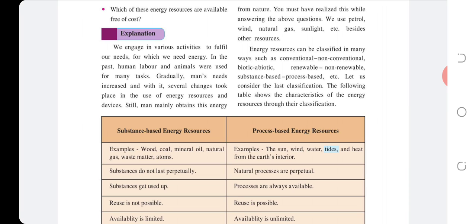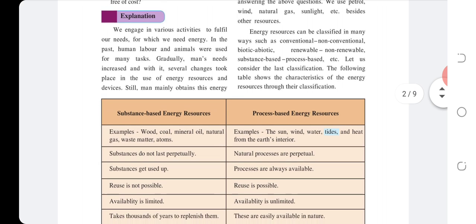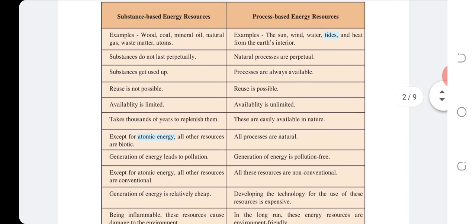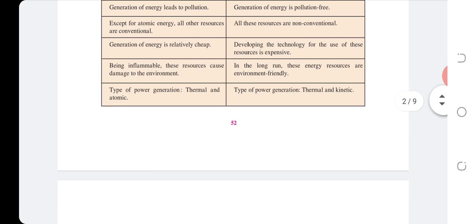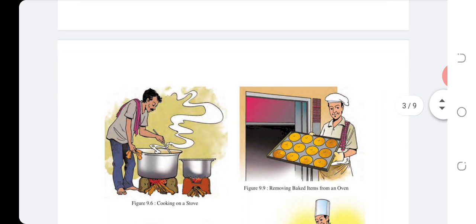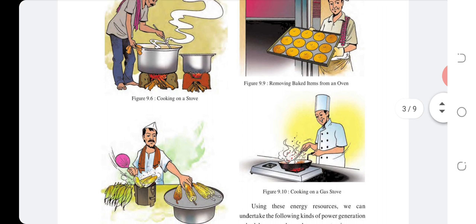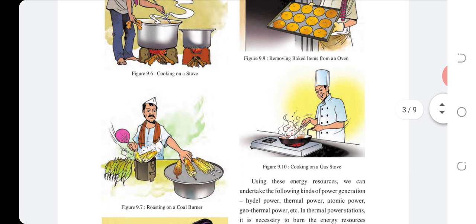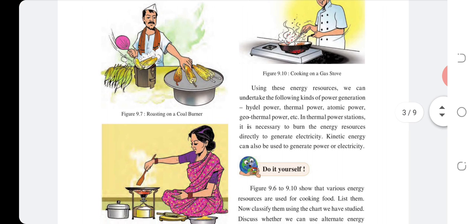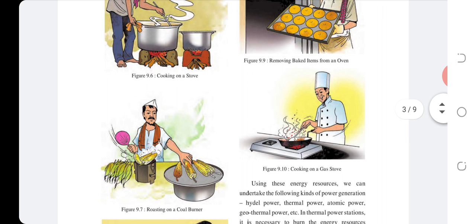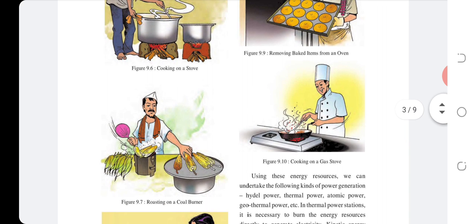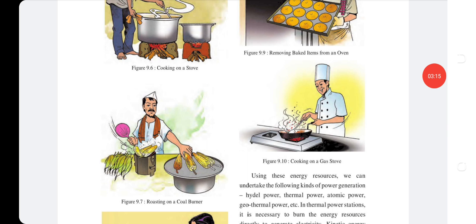Let us consider the last classification. The following table shows the characteristics of energy resources. Figures 9.6 to 9.10 show various cooking methods: cooking on a stove, roasting on a coal burner, cooking on a kerosene stove, removing a baked item from the oven, and cooking on a gas stove.